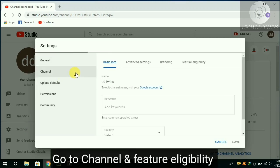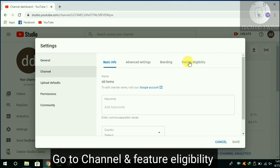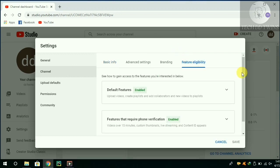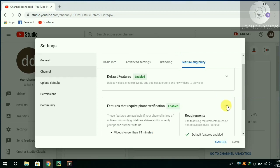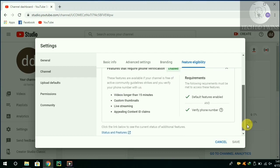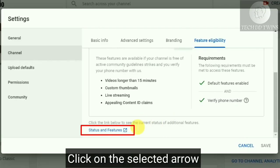Go to Channel and Feature Eligibility. Click on the selected arrow.